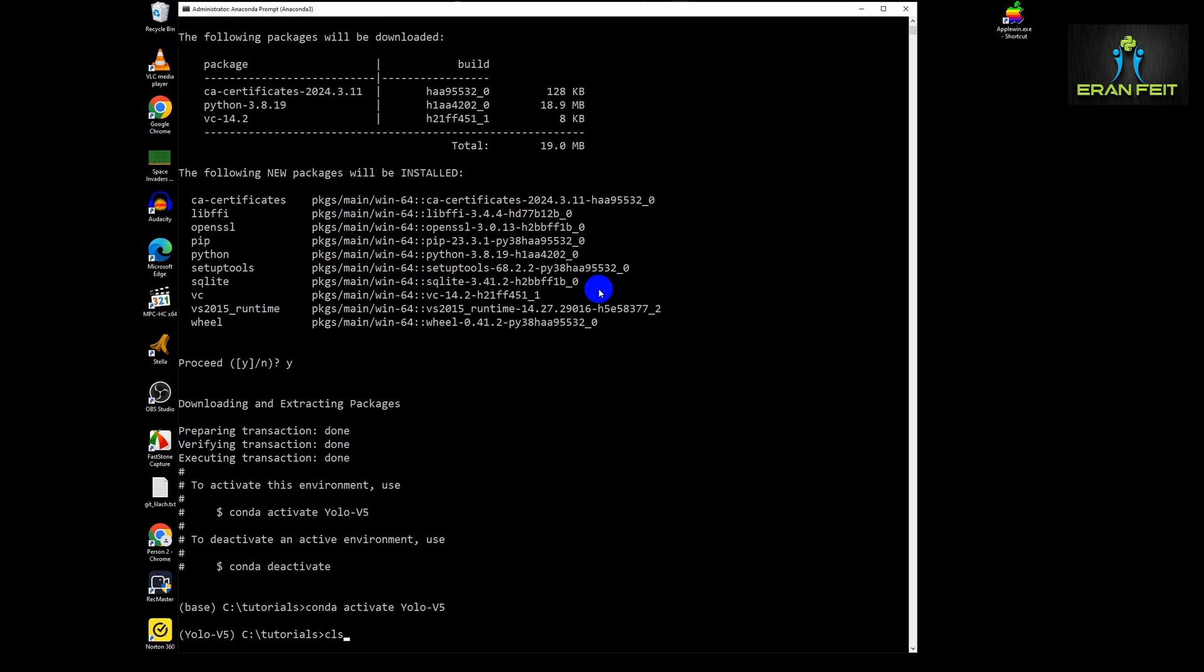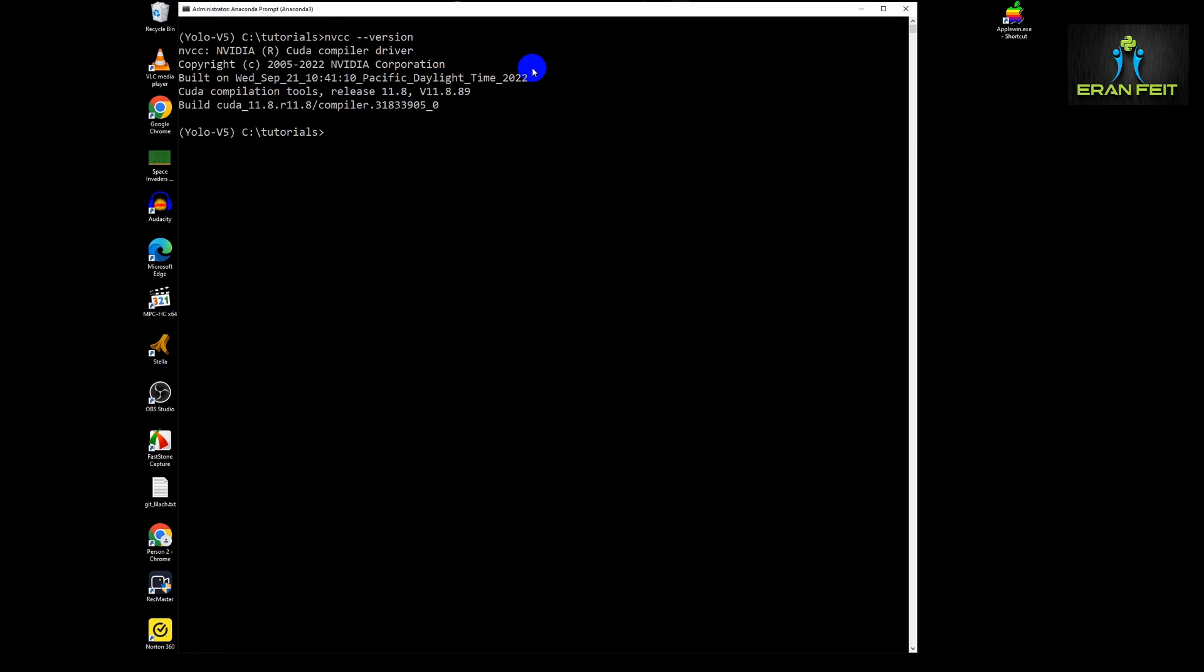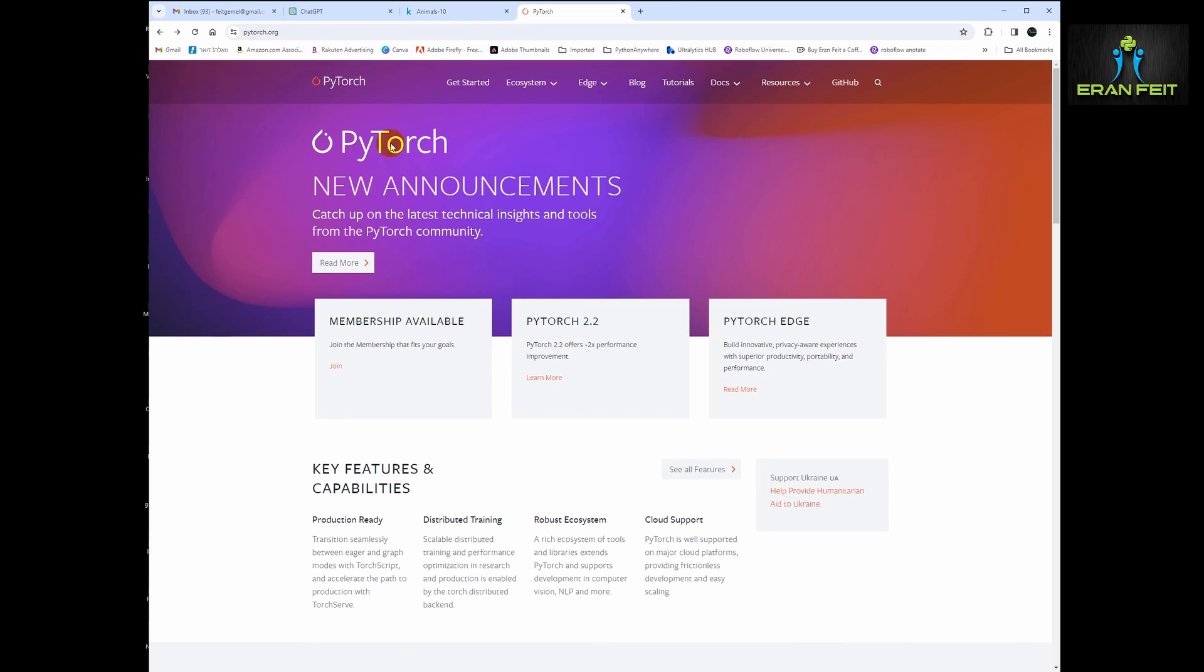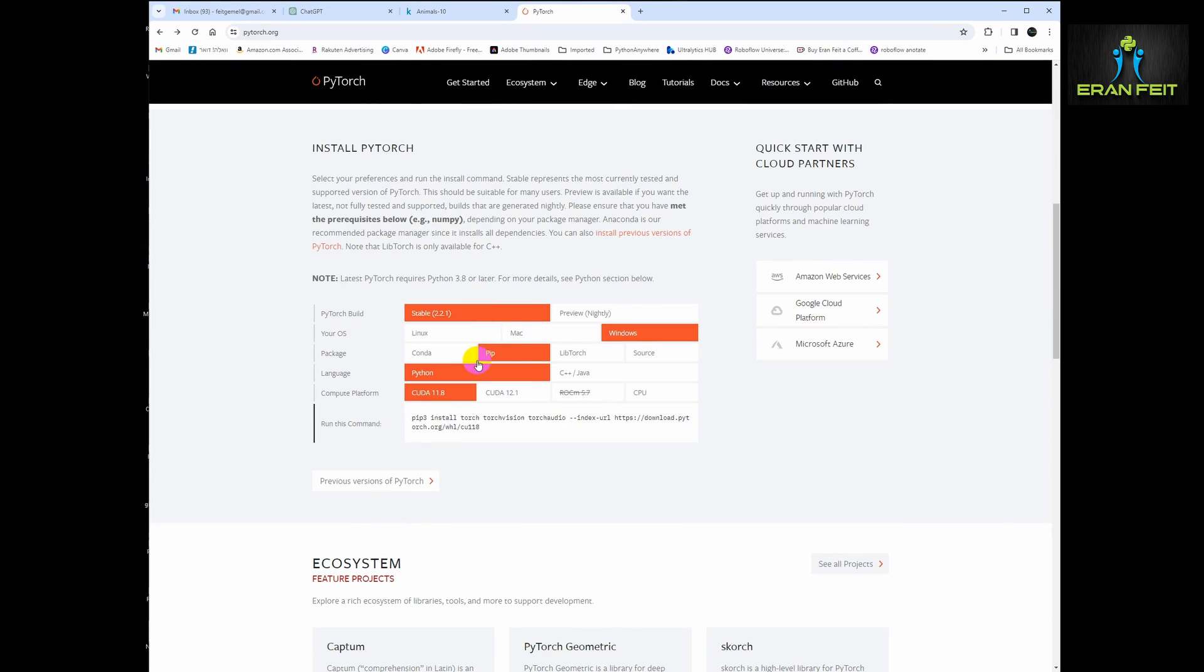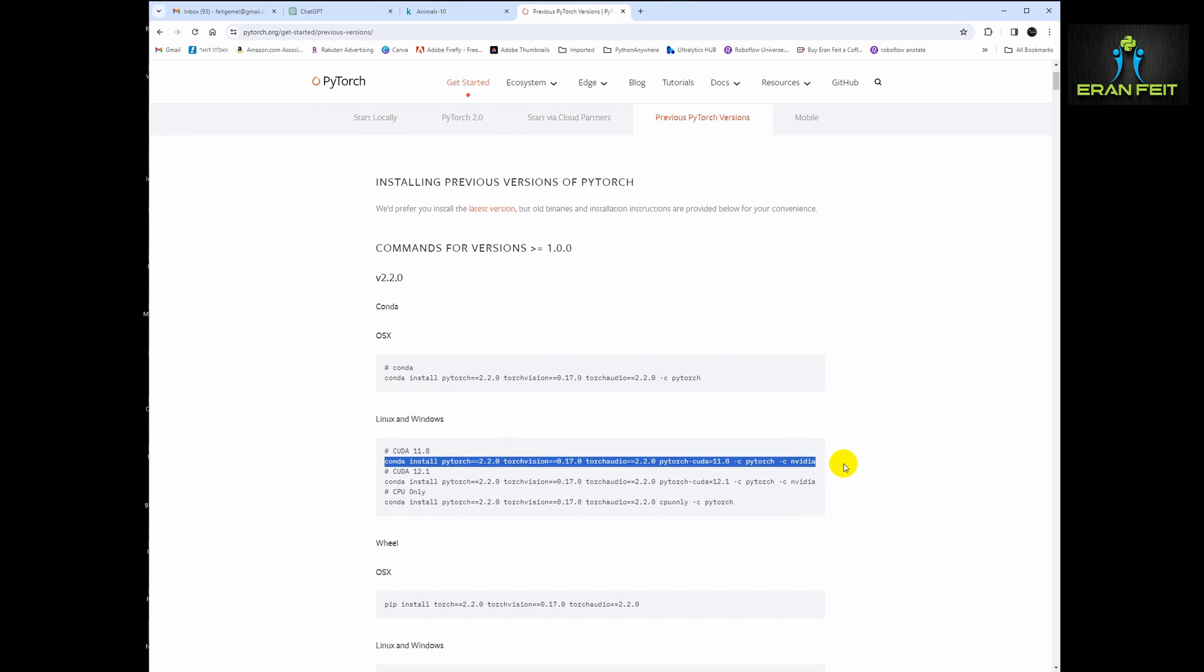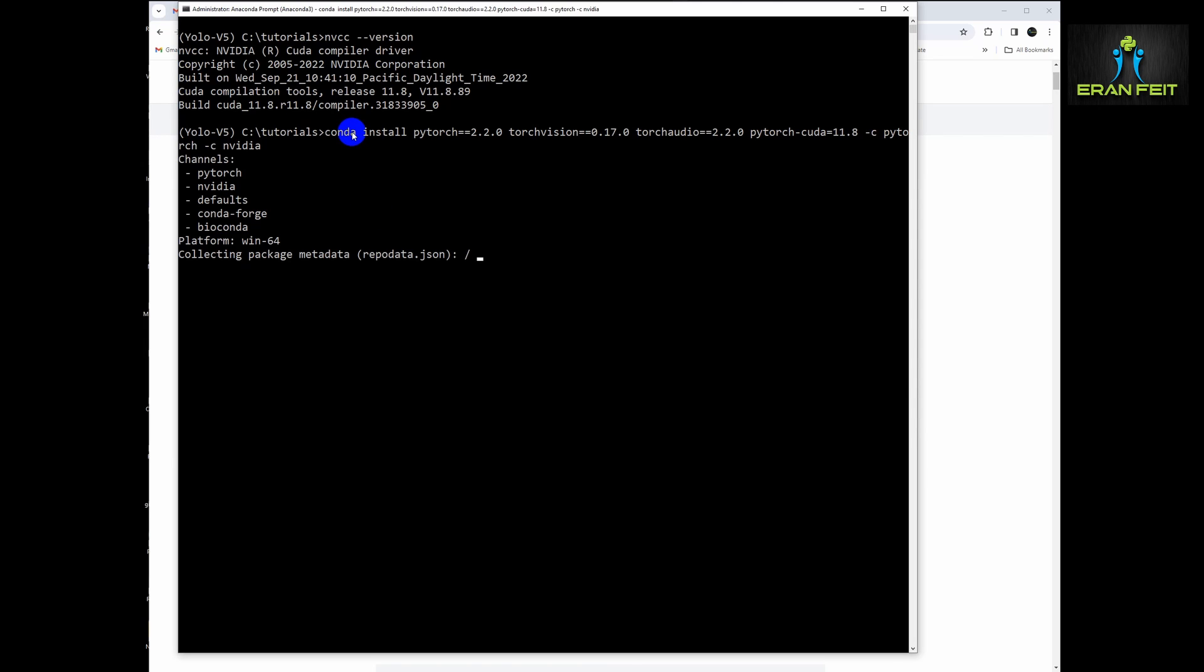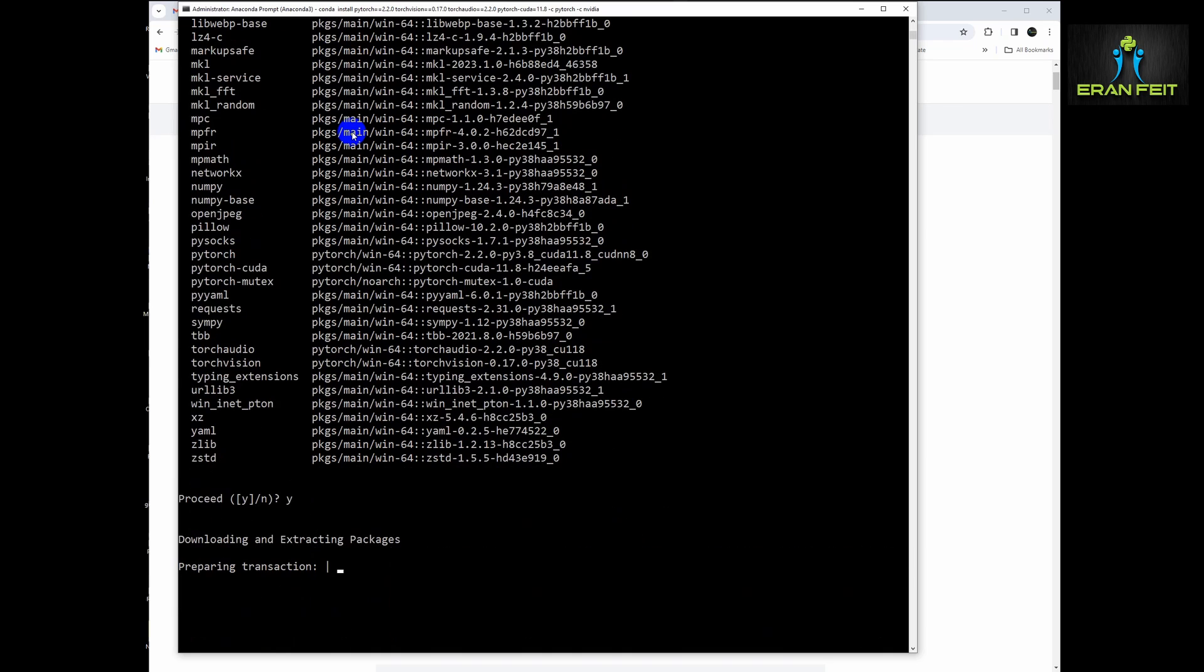For creating and downloading the dataset until the prediction and testing our model. So now we activated our model. And next we have to figure out what is our CUDA version. So mine is 11.8. You should run this command of NVCC minus minus version in order to check your version.